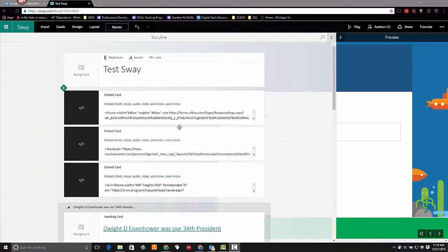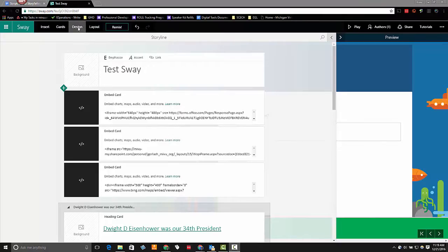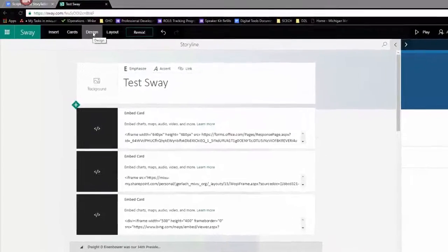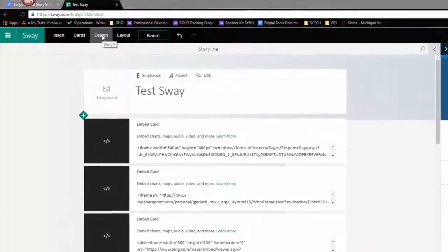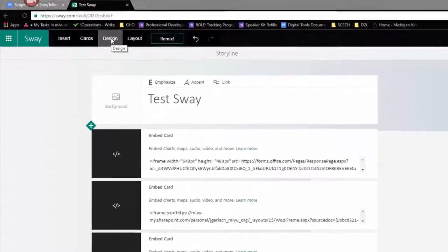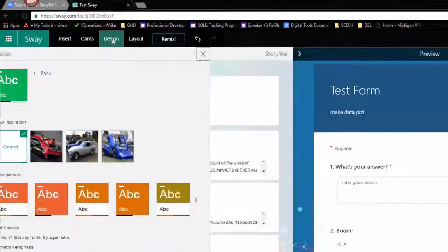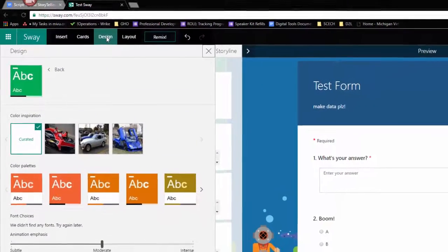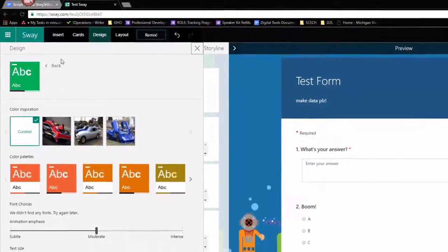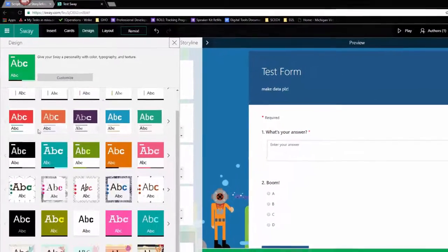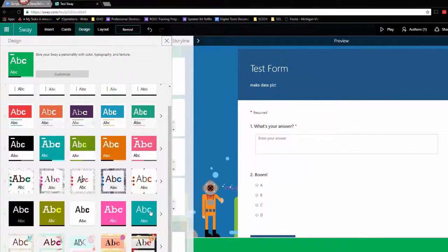So the first thing that we're going to take a look at is some of the design cards. If you go to the top of your screen and find the design button, click on that and it will pop open a panel on the left hand side that looks kind of like this.